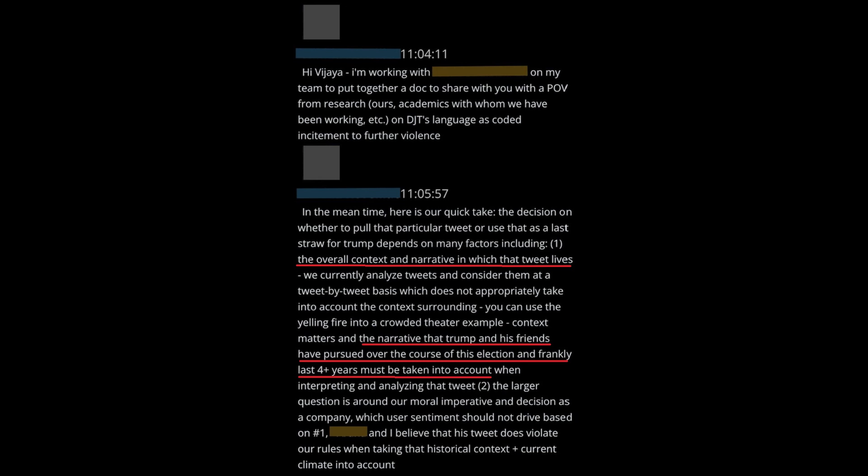This segment will show you the smoking guns in the most direct violation of the First Amendment we've seen in our time.